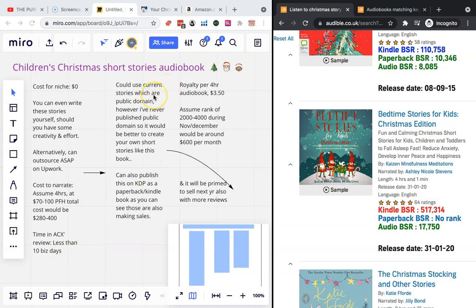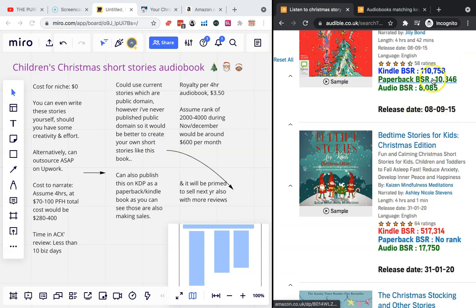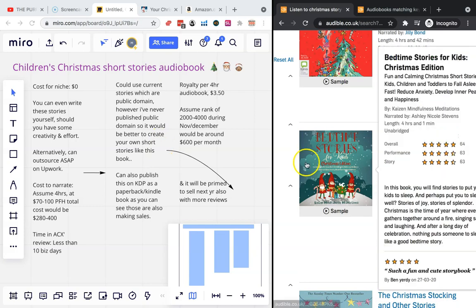So like we've already mentioned, you could use current stories which are possibly public domain, but I've never done public domain so I'm not exactly sure how it works. Maybe you need to do your own research into that. But like you can see, these audiobooks can also sell as paperback books and as Kindle books, so that's an opportunity for making extra sales and extra royalties.